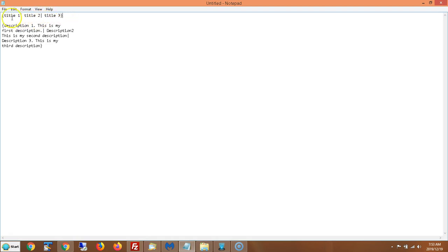And what you do is you could put as many titles as you want like this. You could put a hundred, you could put a thousand titles.